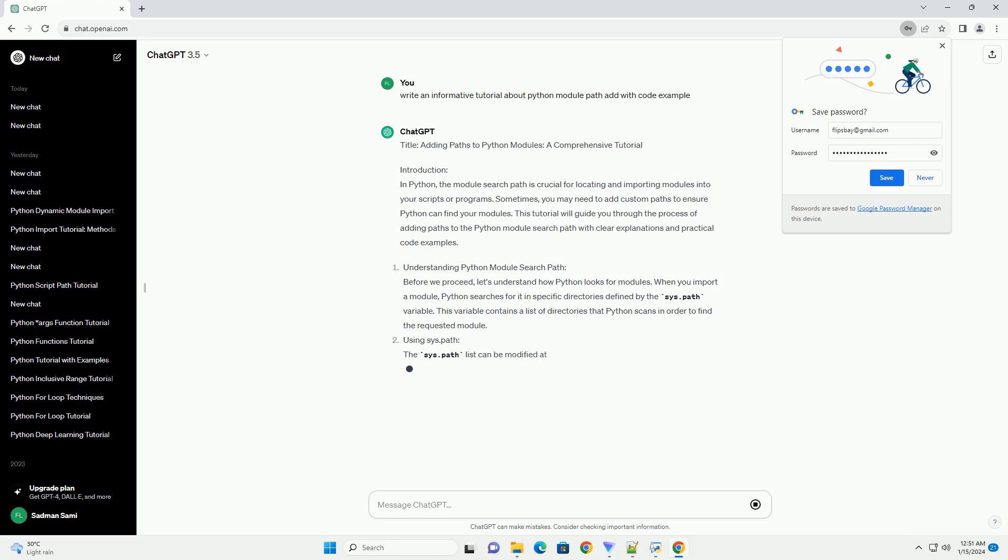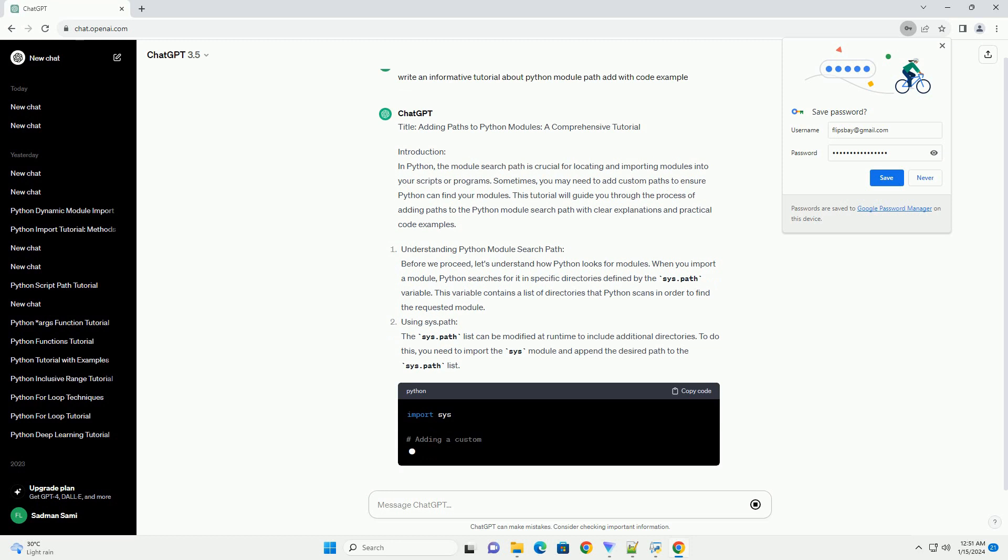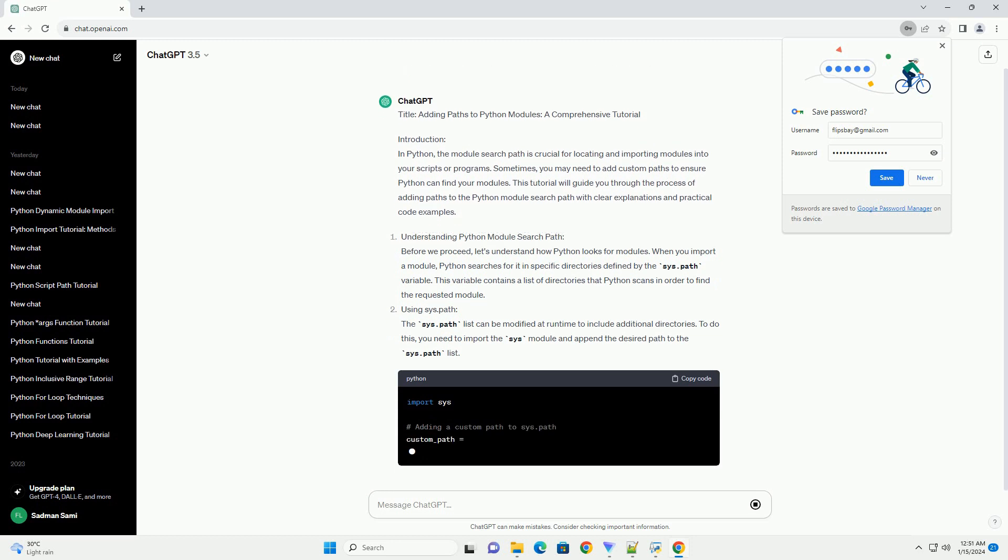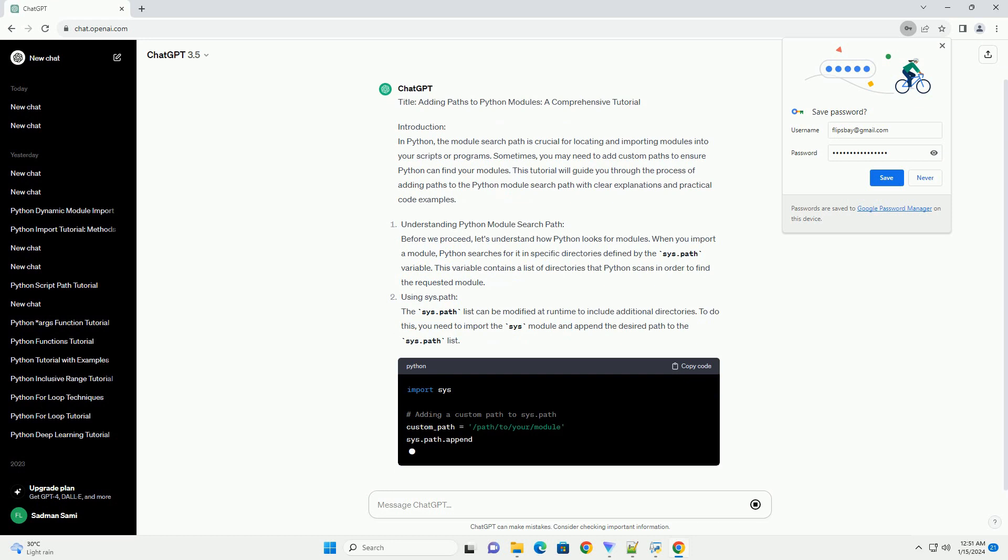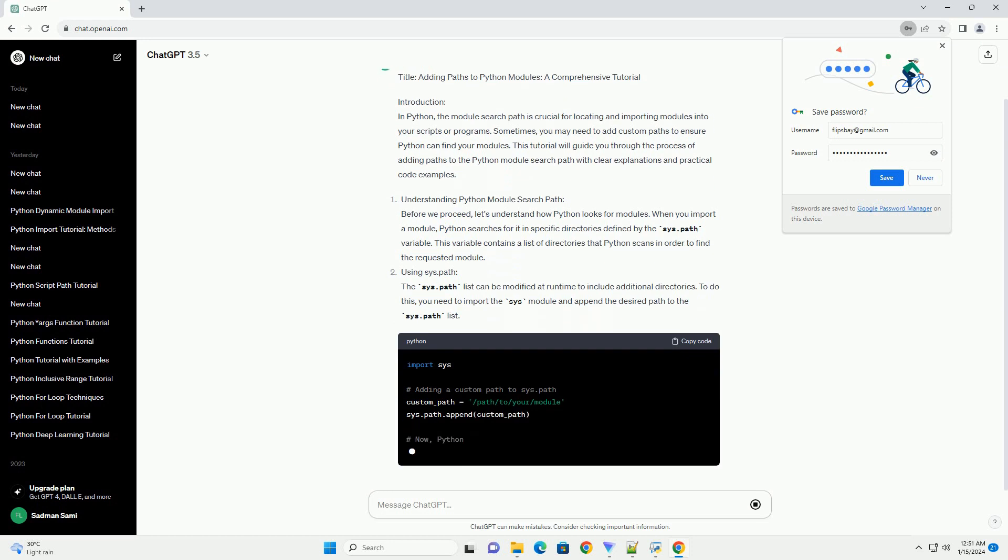Understanding Python Module Search Path: Before we proceed, let's understand how Python looks for modules. When you import a module, Python searches for it in specific directories defined by the sys.path variable. This variable contains a list of directories that Python scans in order to find the requested module.